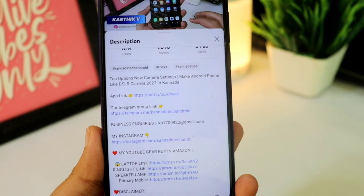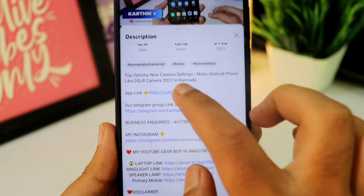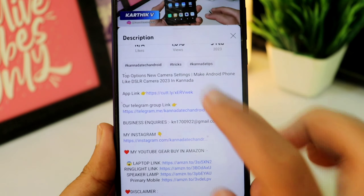If you have an app link, click on it. If you have a website, you can open it.